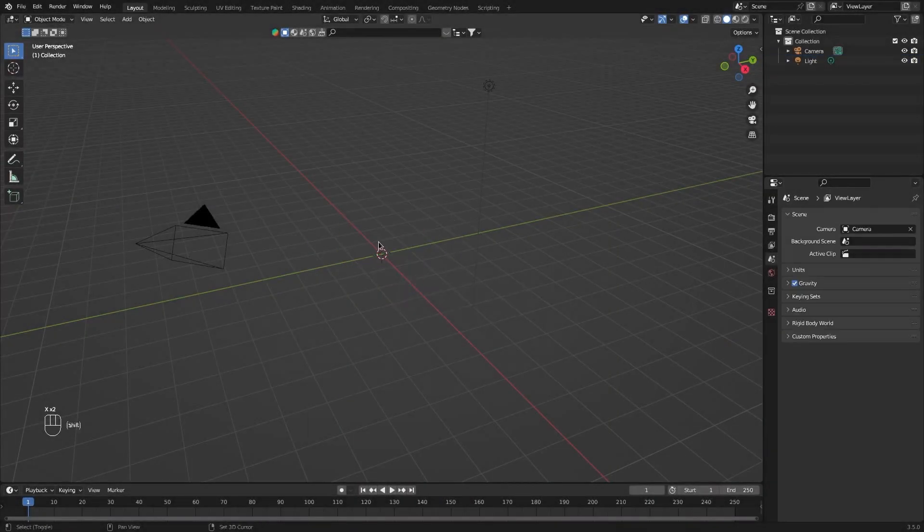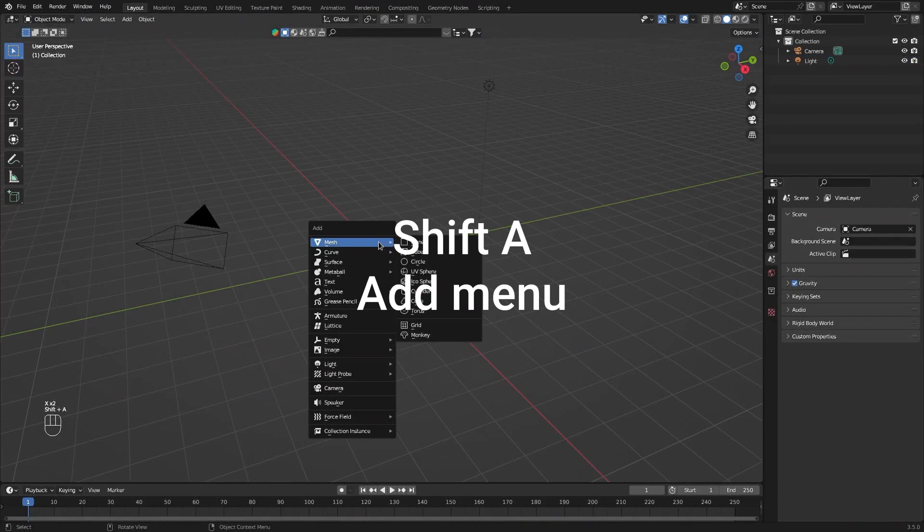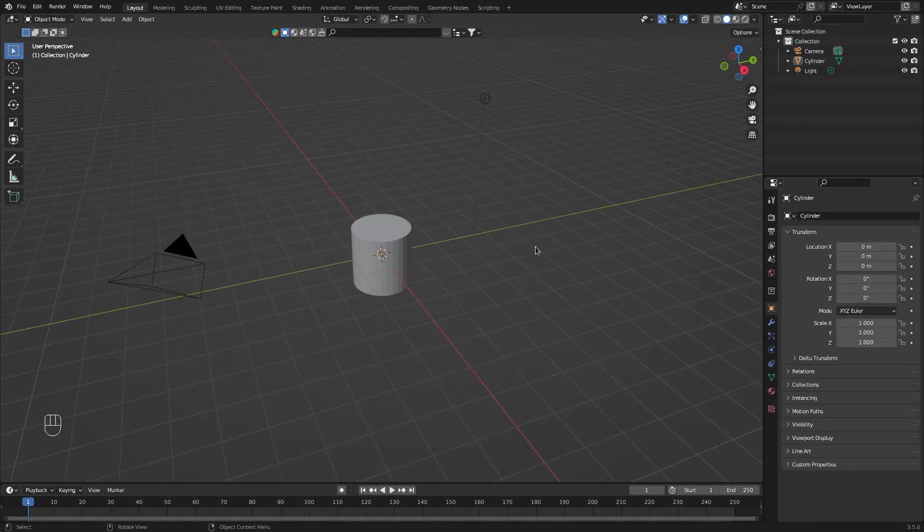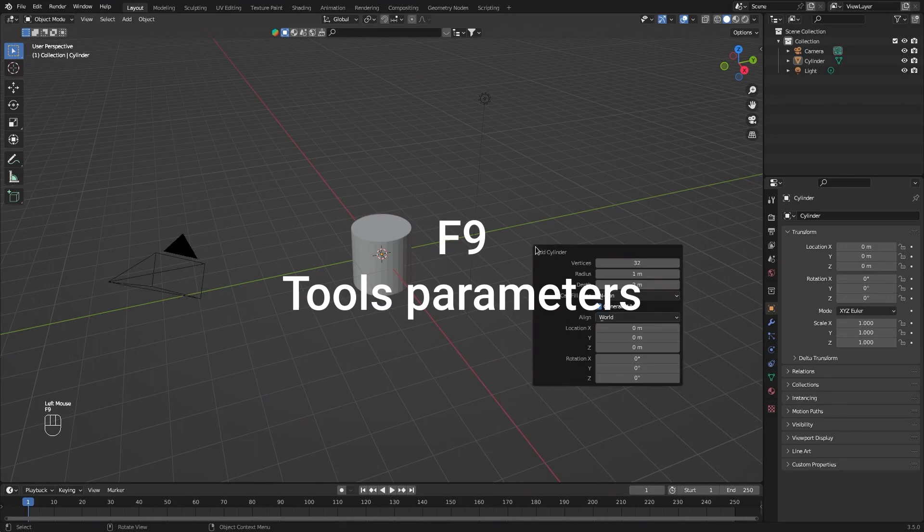X to delete, Shift-A to add stuff. Let's add a cylinder. If you click away, you'll lose the parameters box. Press F9 to open it again.